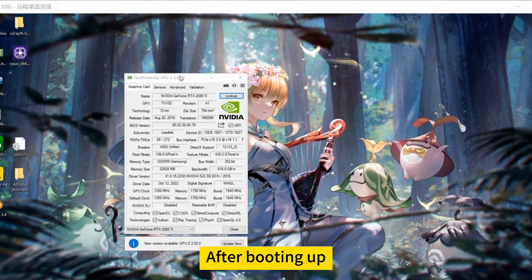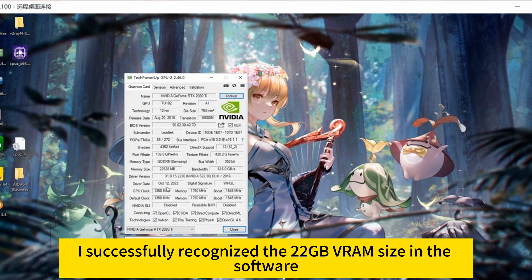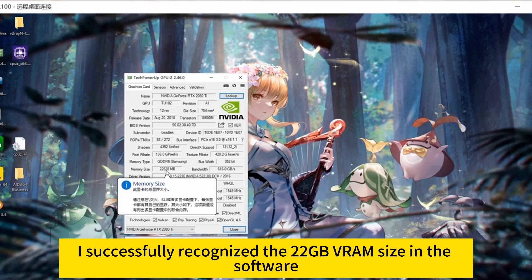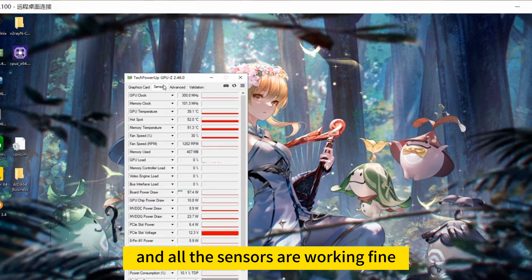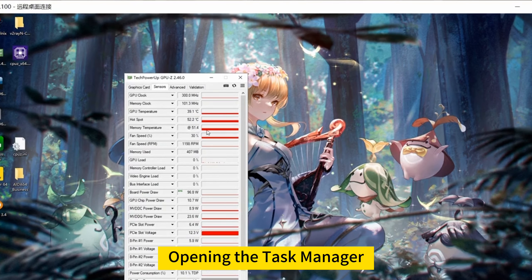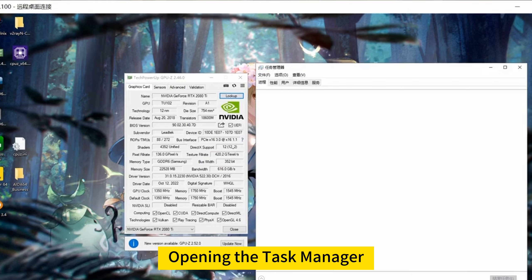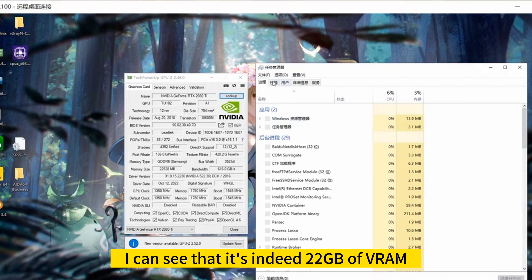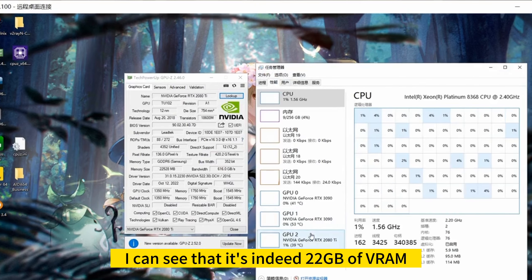After booting up, I successfully recognized the 22GB VRAM size in the software, and all the sensors are working fine. The VRAM temperature is also displayed. Opening the task manager, I can see that it's indeed 22GB of VRAM.